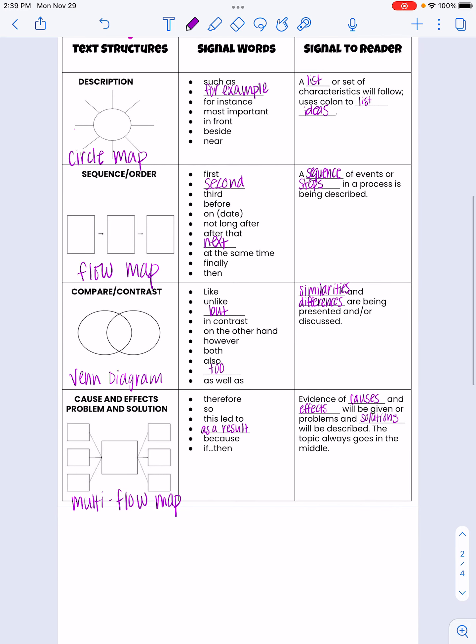To recap: for description text, use a circle map and list things out. For sequential or chronological order, use a flow map and put things in the order they happened — sequence of steps, in order. For compare and contrast, use a Venn diagram to look at similarities and differences. For cause and effect and problem and solution, use a multi-flow map for both, with the topic in the middle, figuring out causes and effects or problems and solutions. These are just some of the signal words — there are more out there. Now pause and finish anything you need to, then move on to the next task in Schoology.